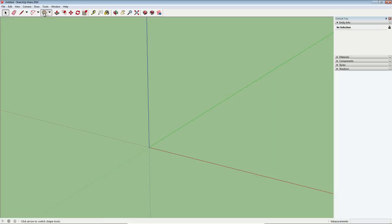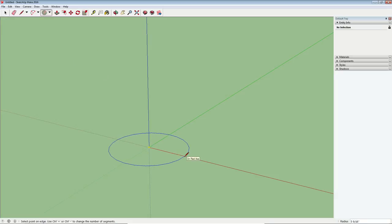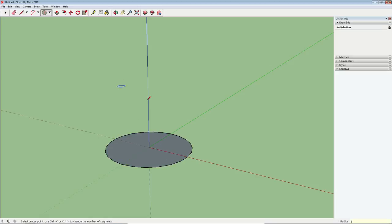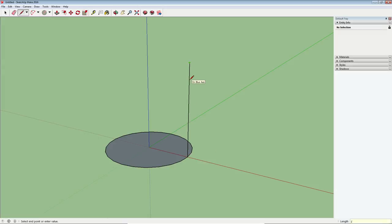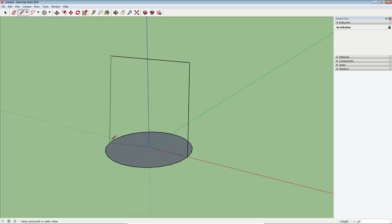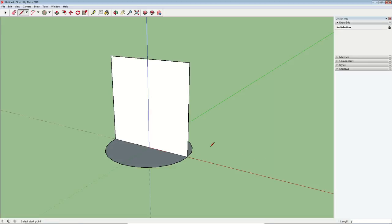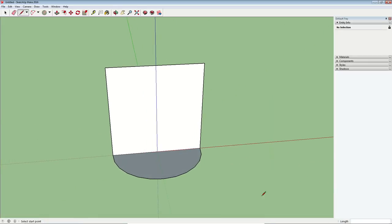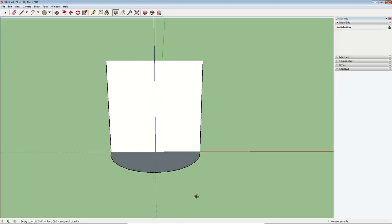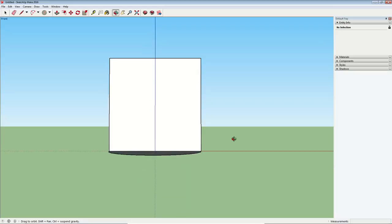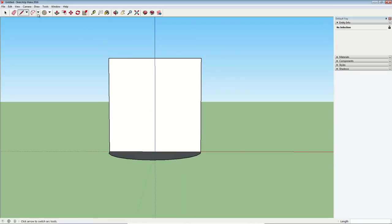So we'll grab our circle tool and we'll draw a flat circle here on the ground about 6 inches. Then I need to build a plane about a foot tall along this red axis and that's just going to help me get the shape of that vase. There we go. So I've got my plane.